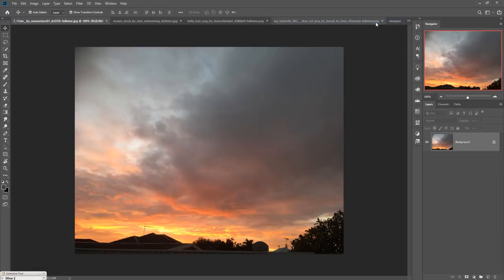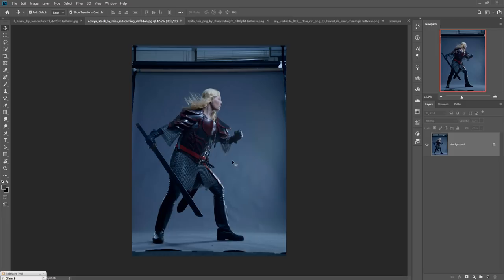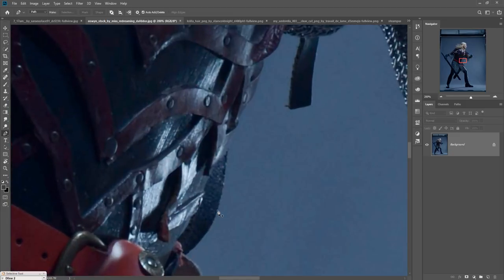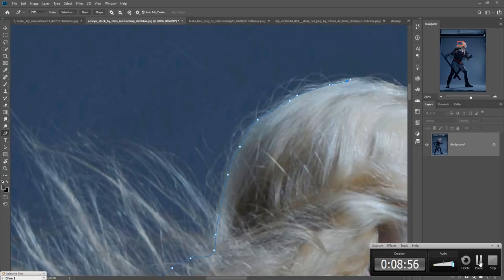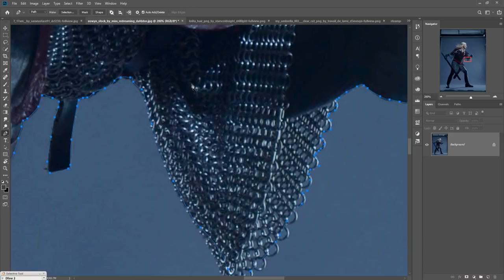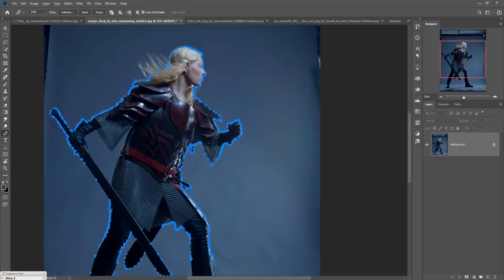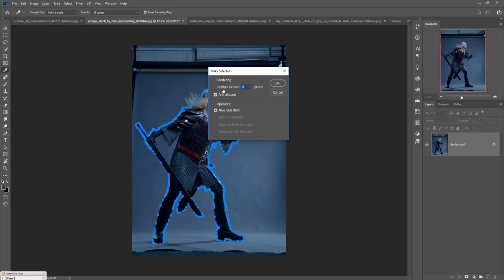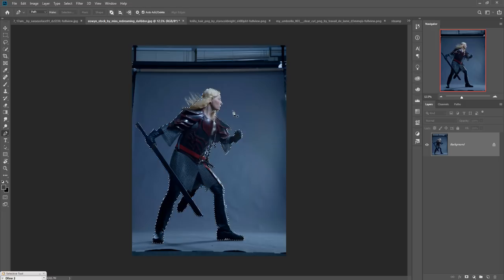Now we are going to place our model. This is our model and we are going to select it using the Pen Tool first. Select the Pen Tool, zoom your image by pressing Ctrl+Plus, and start your selection. When you complete your selection, zoom out by pressing Ctrl+Minus, then right-click and go to Make Selection. Set the feather radius to zero pixels, then press OK — the model is now selected.